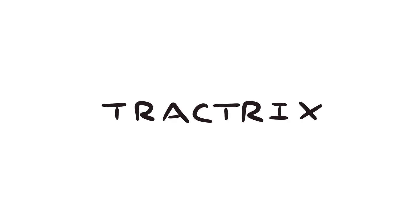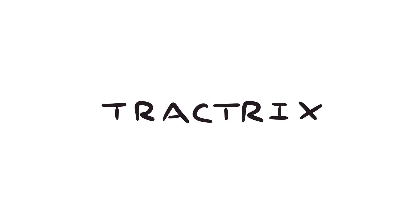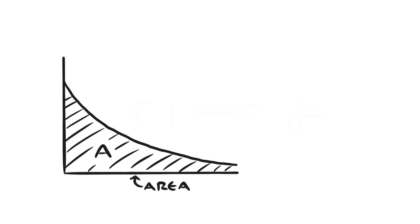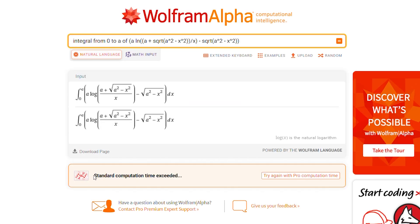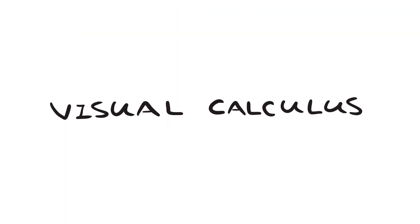The tractrix has a few interesting properties, but one that I want to look at in particular is the area. Now that we have a formula for it, I guess we could find the area by taking an integral, but it's not going to be pretty. So instead we're going to use a trick called visual calculus.